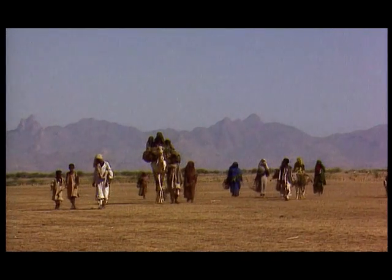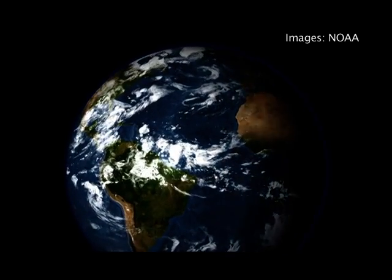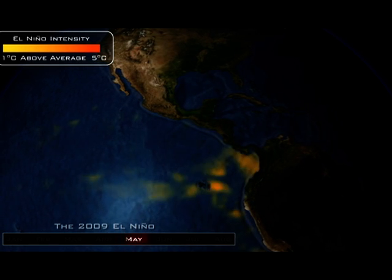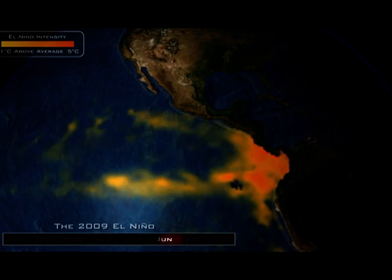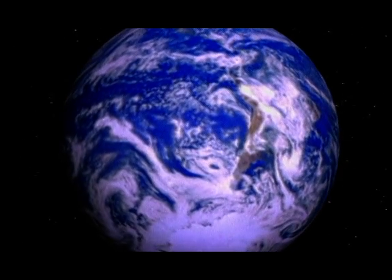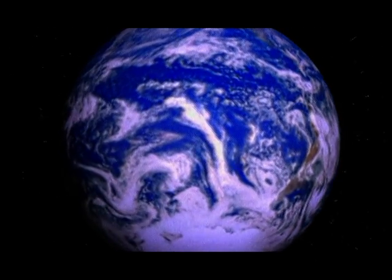In 2009, we have an El Niño that started developing in June. It is still continuing, well established now, and is expected to continue until the first quarter of 2010. We have already seen some impacts of this particular El Niño, which is considered to be a relatively weak to moderate intensity event, yet it is already having significant impacts in many parts of the world.